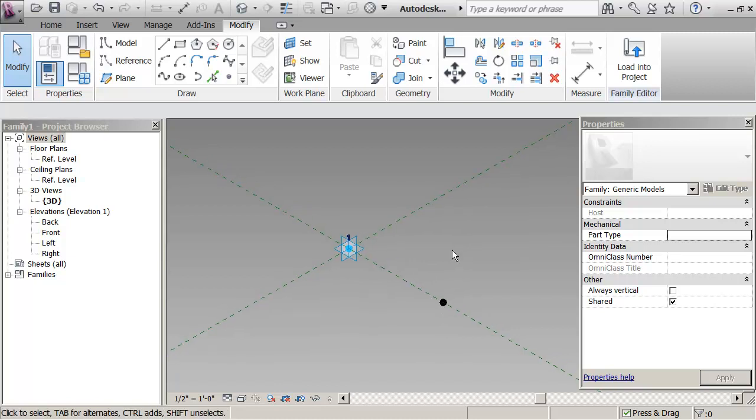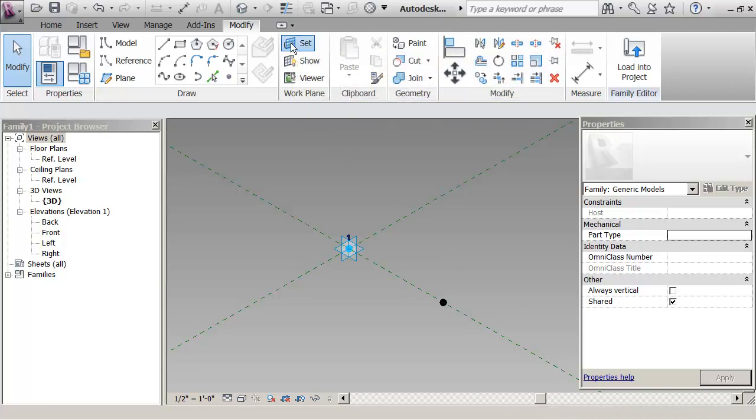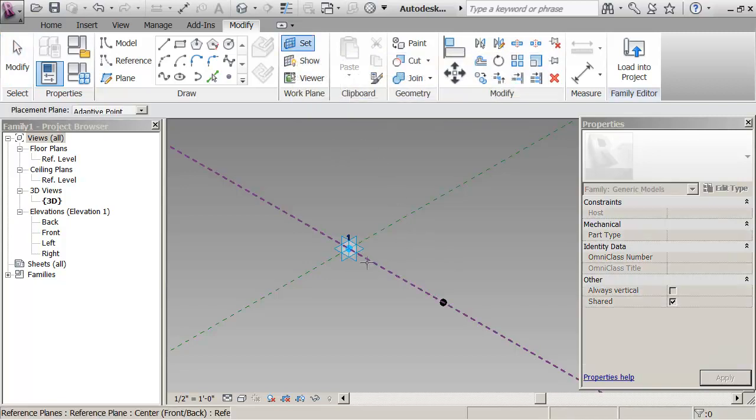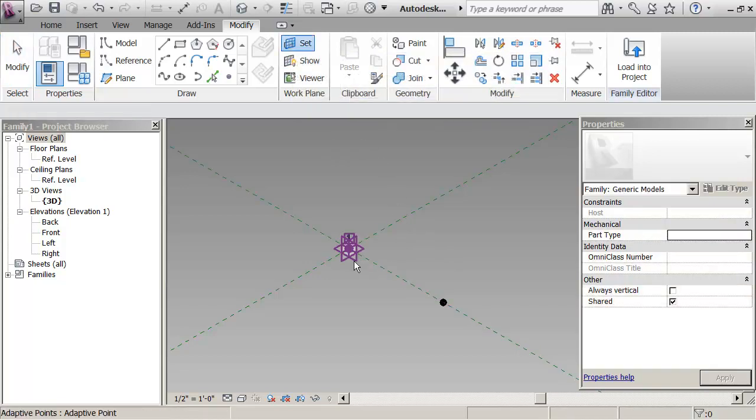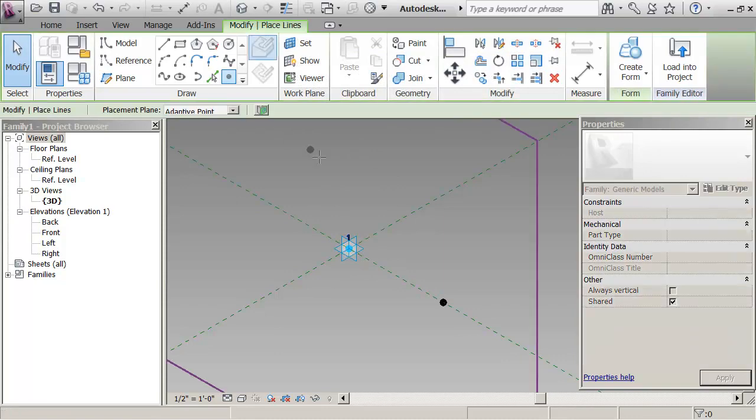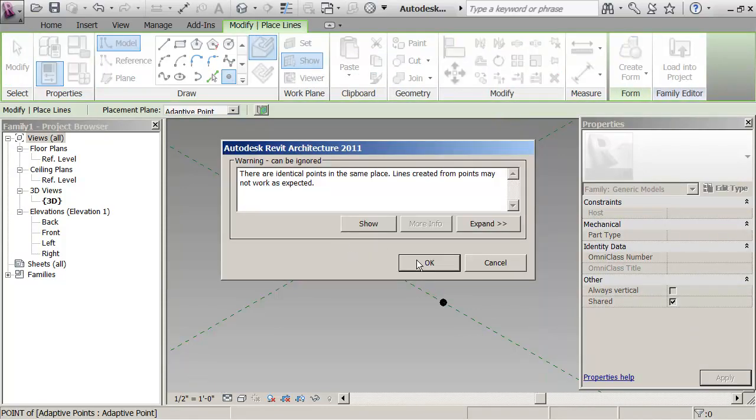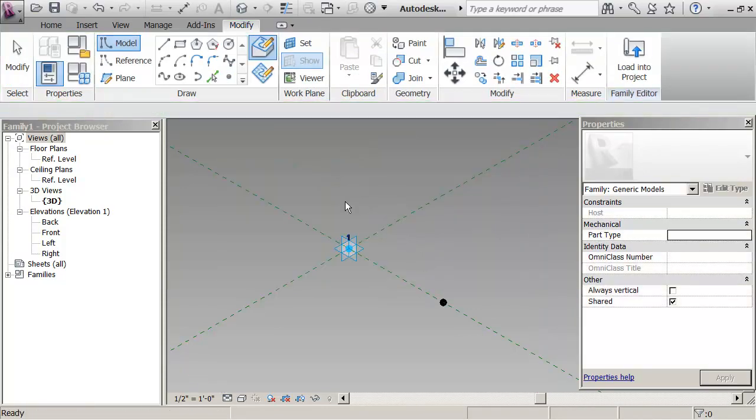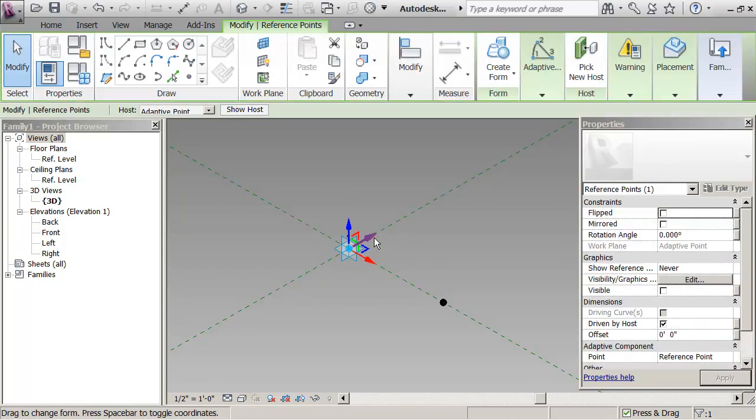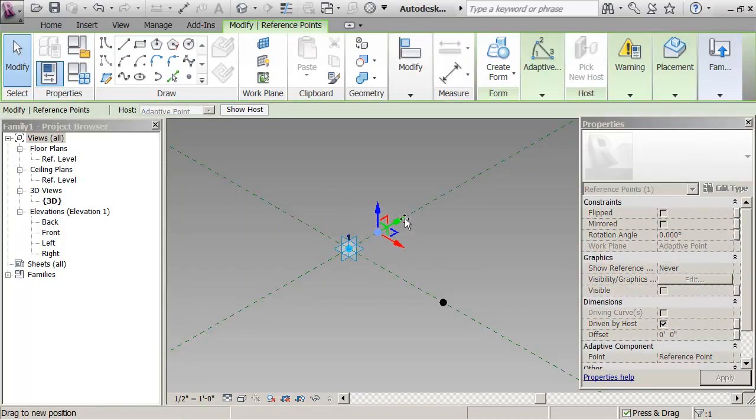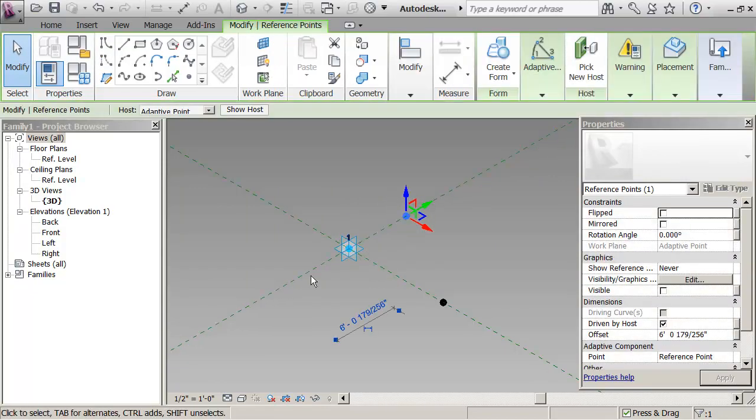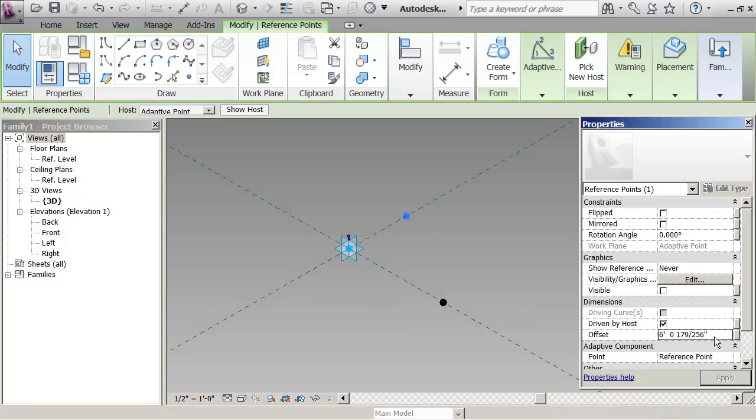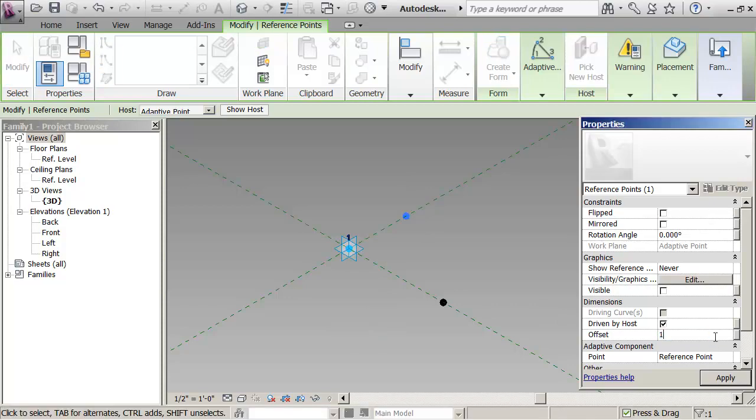So what I want to do is I want to repeat that for the Y and the Z. My technique would be select this plane, draw a point, ignore the message, escape, pick the point. I can use positive or negative values to control the direction. I'm just saying here positive 10 feet.